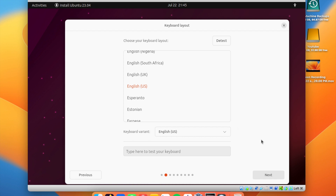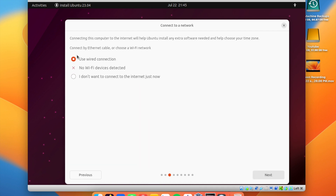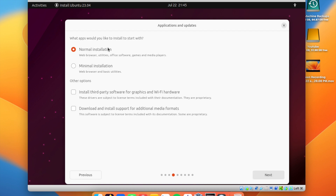Choose your keyboard layout. For network, select the wired connection — VirtualBox presents the network as wired even if you're on Wi-Fi. Then choose which apps to install. I prefer a minimal install, which gives you a web browser and utilities. The default install includes open office software, games, and media players. Choose whichever option you prefer.